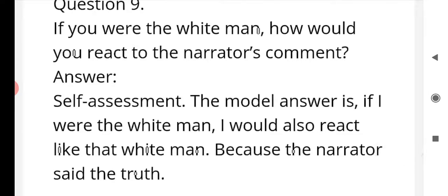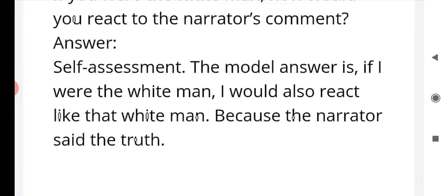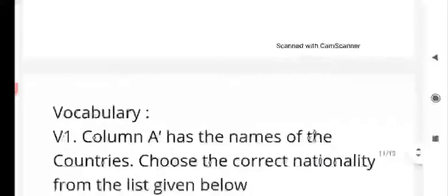Question number nine: if you were the white man, how would you react to the narrator's comment? This is a self-assessment question — you have to imagine yourself as the white man and think about how you would react when the black man came and told him that the boys were just playing. The model answer is: if I were the white man, I would also react like the white man in the story, because the narrator said the truth. Please do self-assessment and answer in your own words.